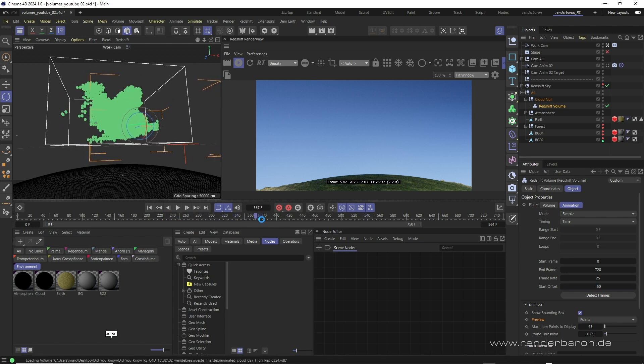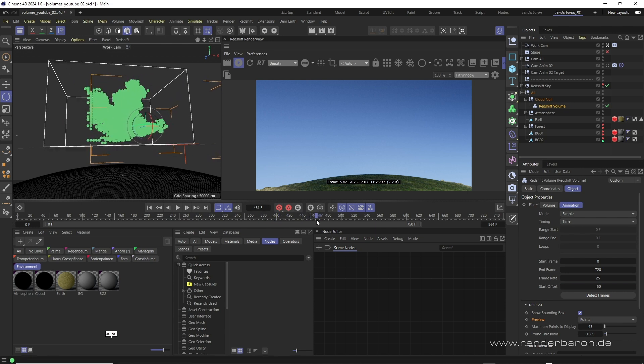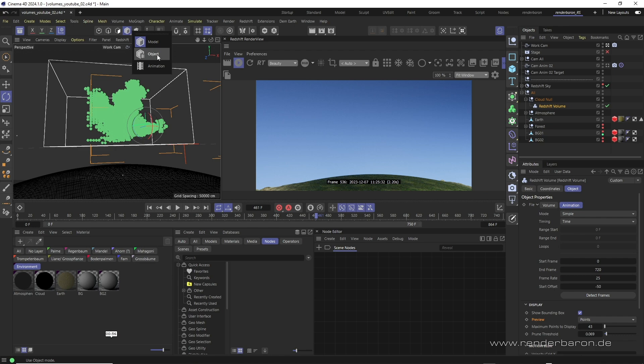The volume can be positioned anywhere in the scene but please note that for scaling the volume, Cinema4D's object mode must be used.